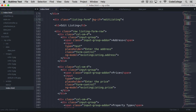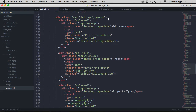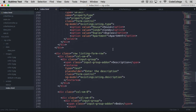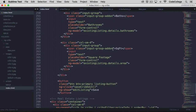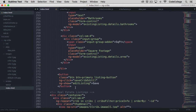We're going to show this listing form if the edit listing property is true. We've got the same input elements that we've had before, but the difference here is that ngModel is pointing to existing listing with all the sub properties on it, instead of new listing. Everything else is pretty well the same. Then down here at the bottom, we've got a button that is going to call a function save crib edit when it's clicked, and that button is going to be shown if edit listing is set to true.